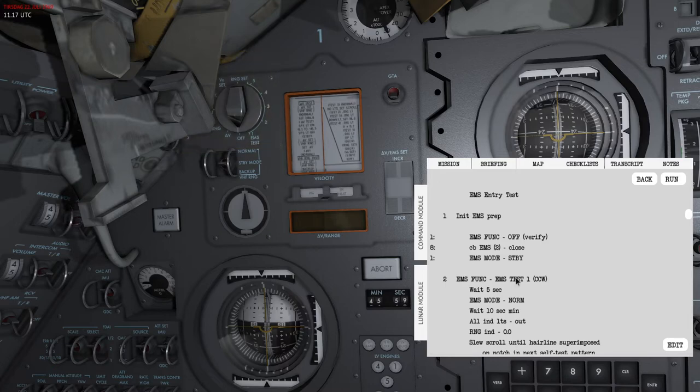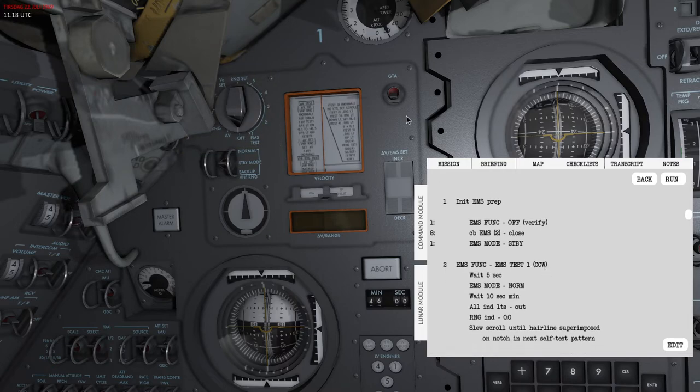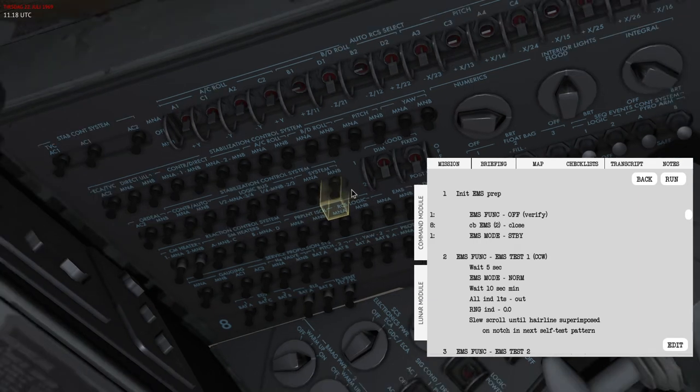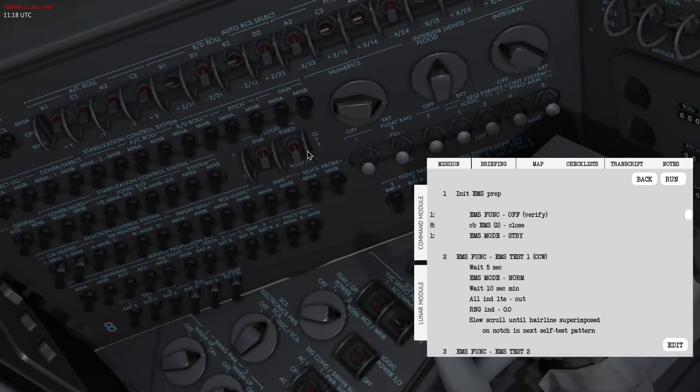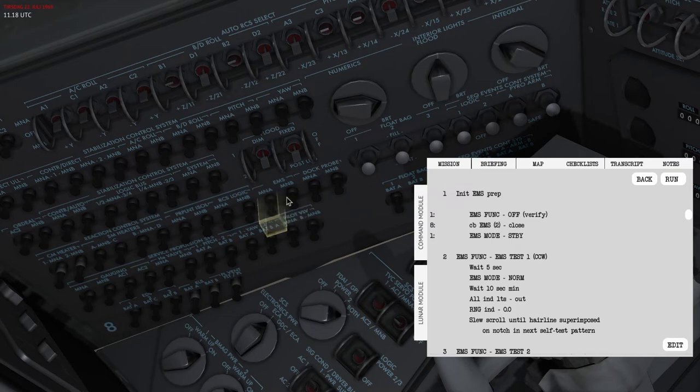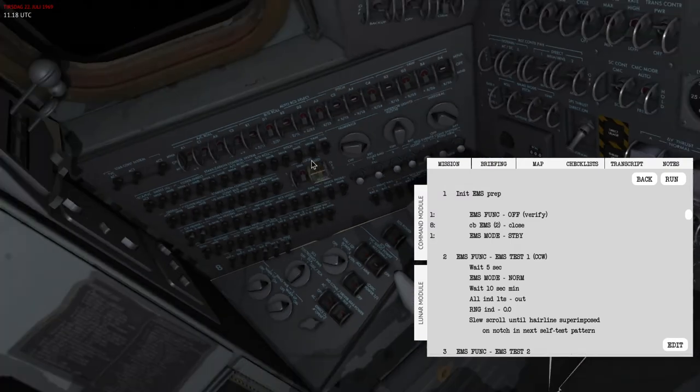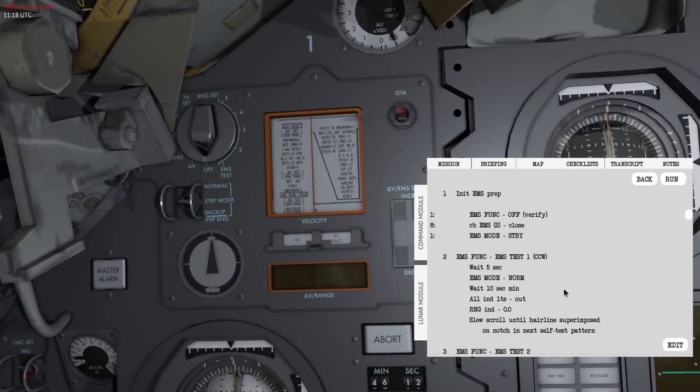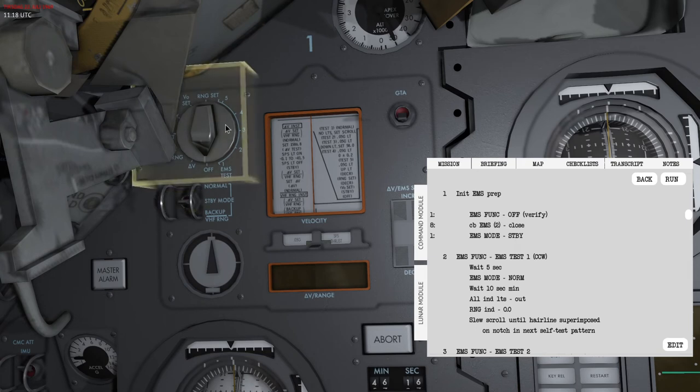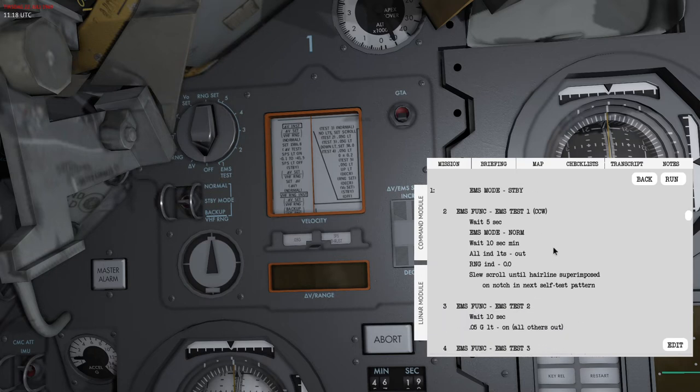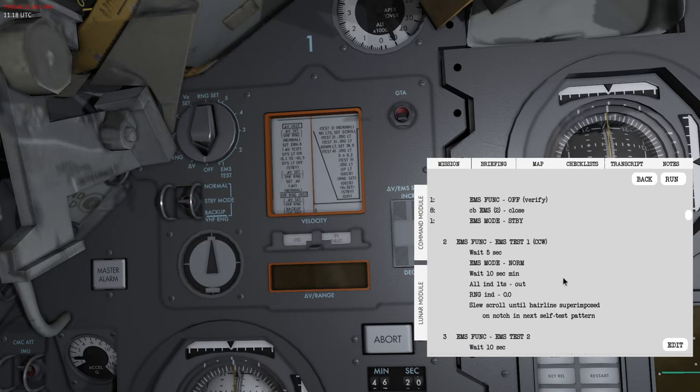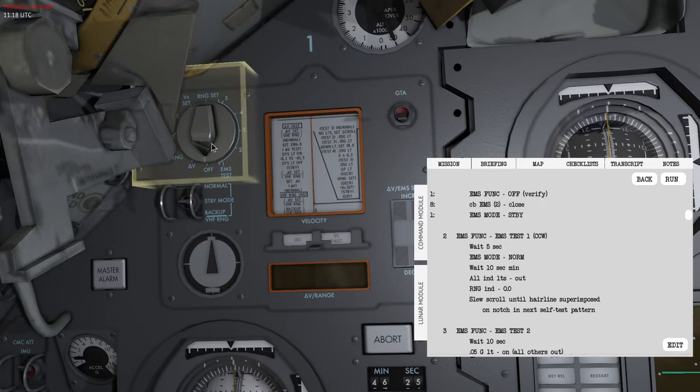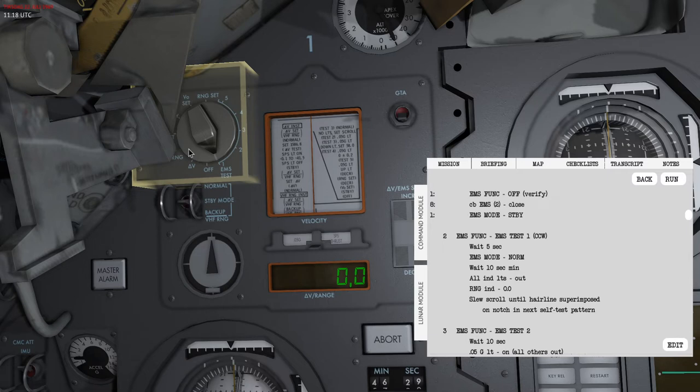First of all make sure that the EMS switch is set to off, and that the two EMS circuit breakers are closed. These two here, MNA and MAB, which power the EMS. Then the mode switch is set to standby. So this is the function switch and this is the mode switch.